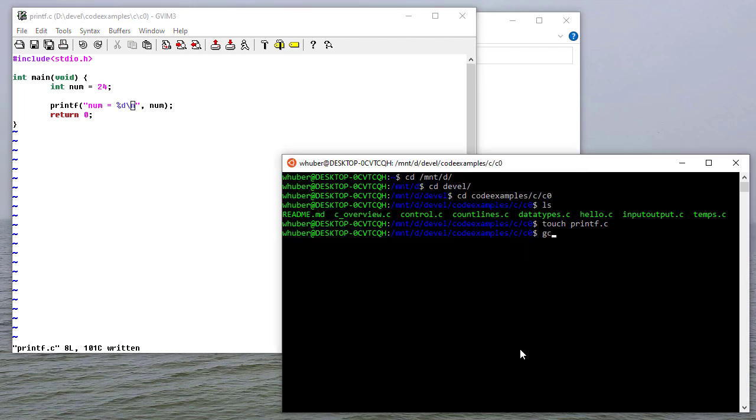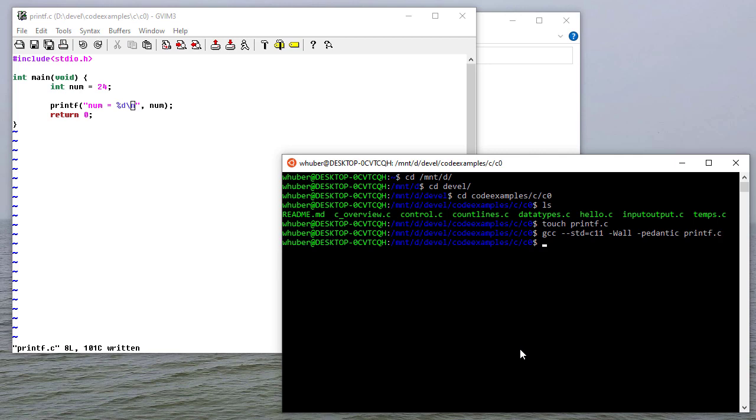So let's compile this, gcc, standard equals c11, all warnings, pedantic, printf.c. And then I run it with a.out, and you can see that num is equal to 24.